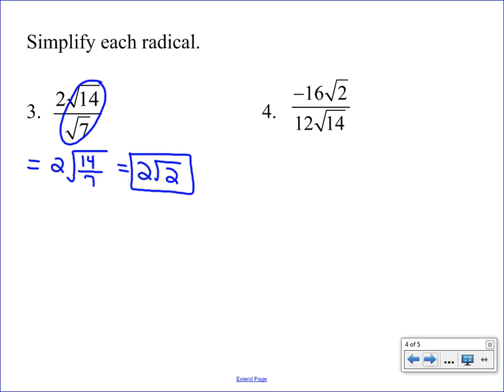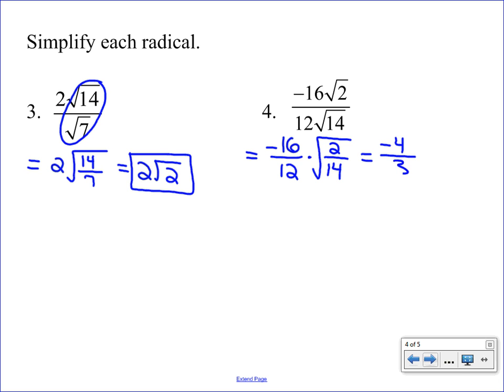With number four we have a lot of steps. We've got outside numbers and inside numbers, so we'll start by separating the problem. We write our outside numbers first: negative 16 over 12. Then for the two small square roots, we put them together as a tall square root of 2 over 14. Our next step is to reduce: we divide 16 and 12 by 4 to get negative 4 over 3, and under the square root we simplify 2 over 14 to get the square root of one-seventh.